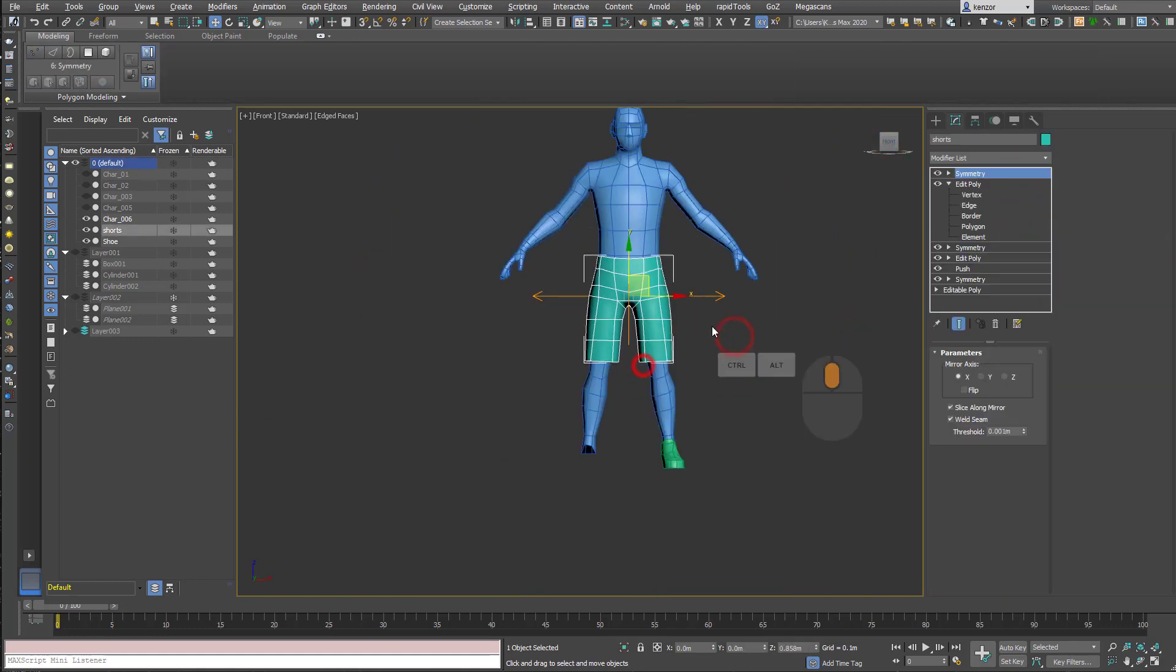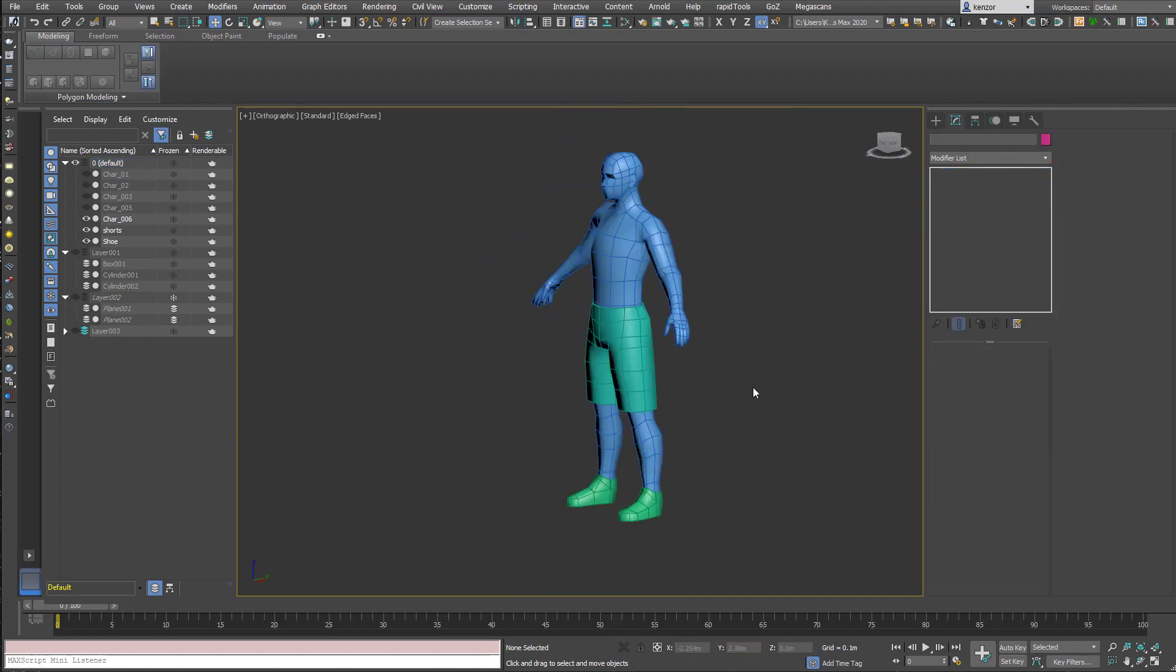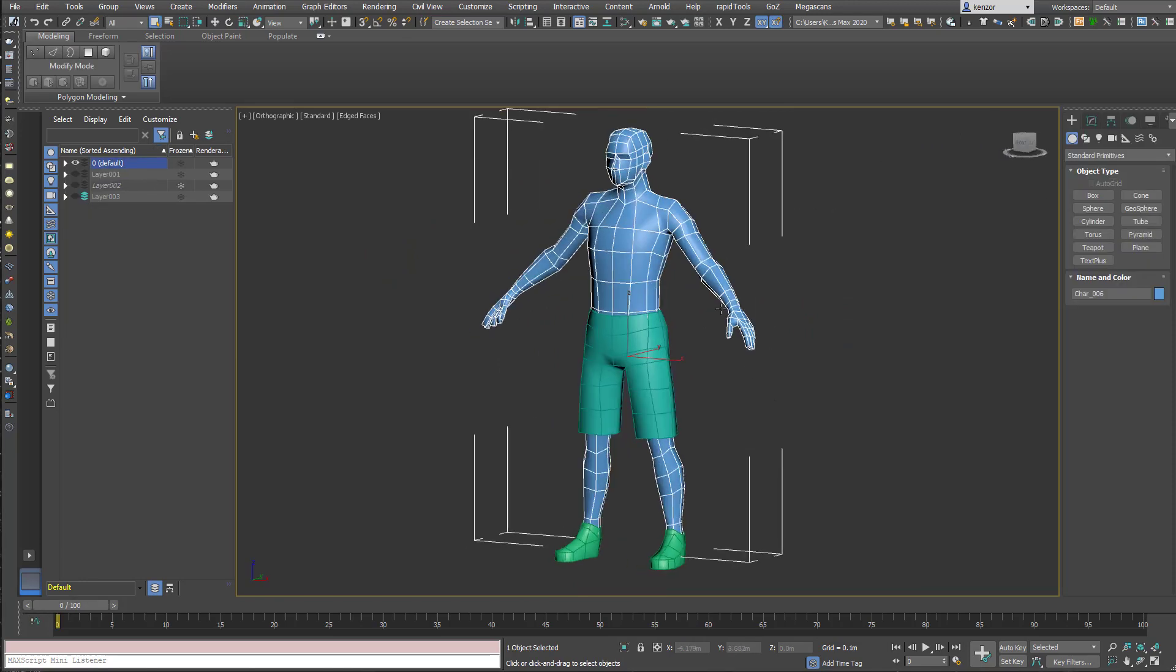Add a few more edge loops just to tidy things up, add the symmetry modifier on the shoe so now everything's symmetrical.